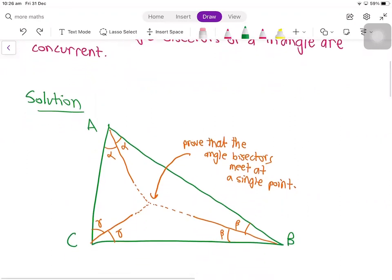So we have this triangle ABC over here, and we have these angle bisectors going from A, B, and C, where we have equal angles — alphas, betas, and gammas. And we need to prove that they intersect at one point over here.